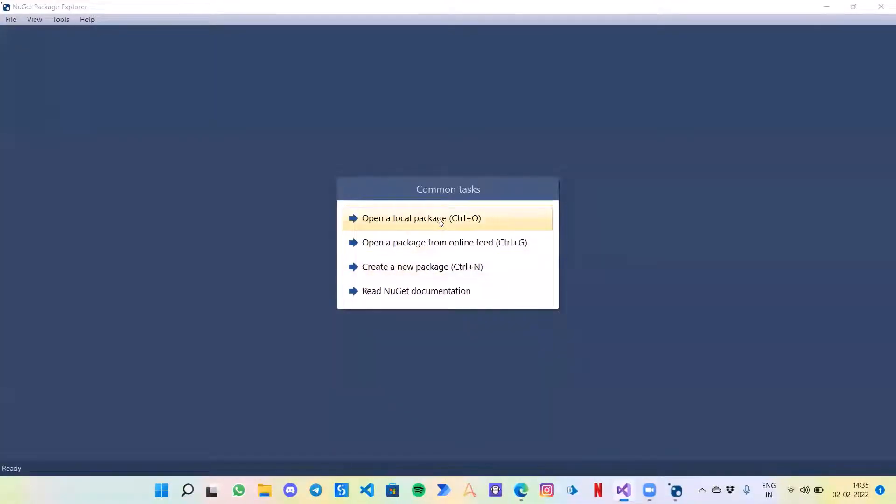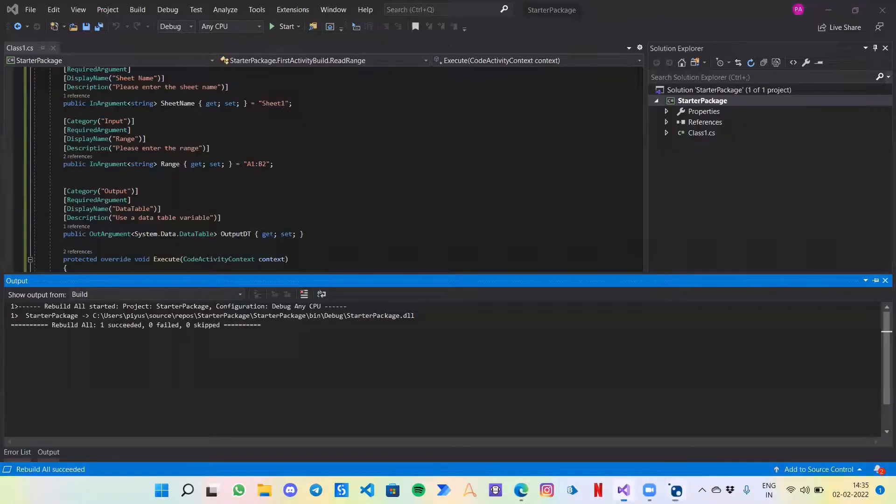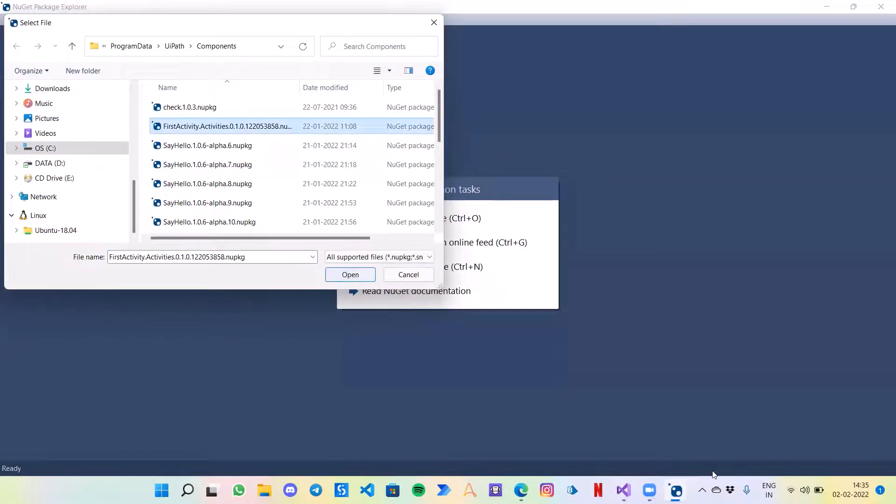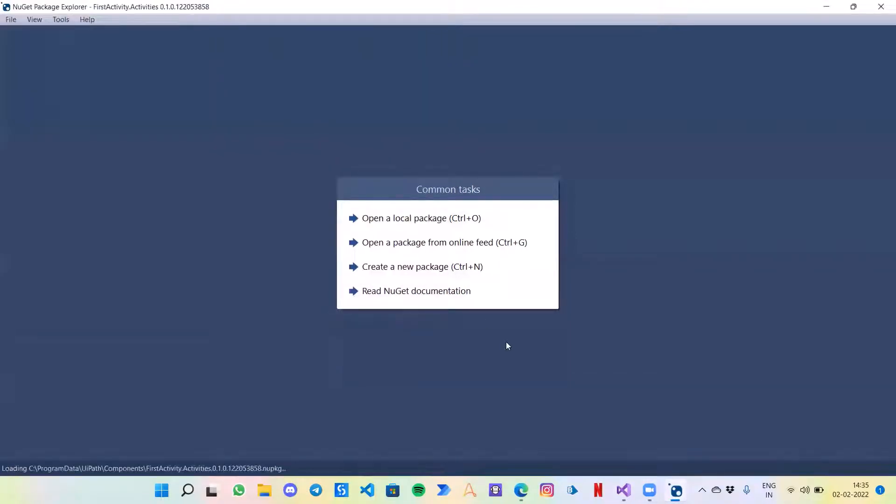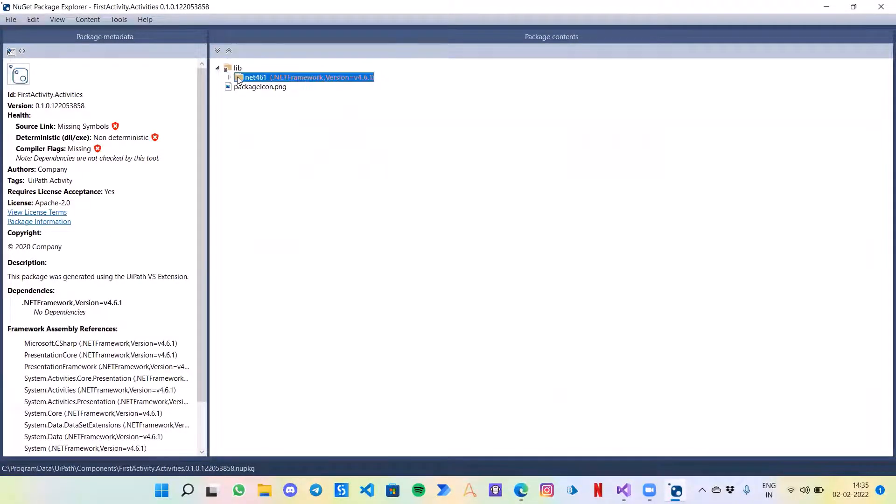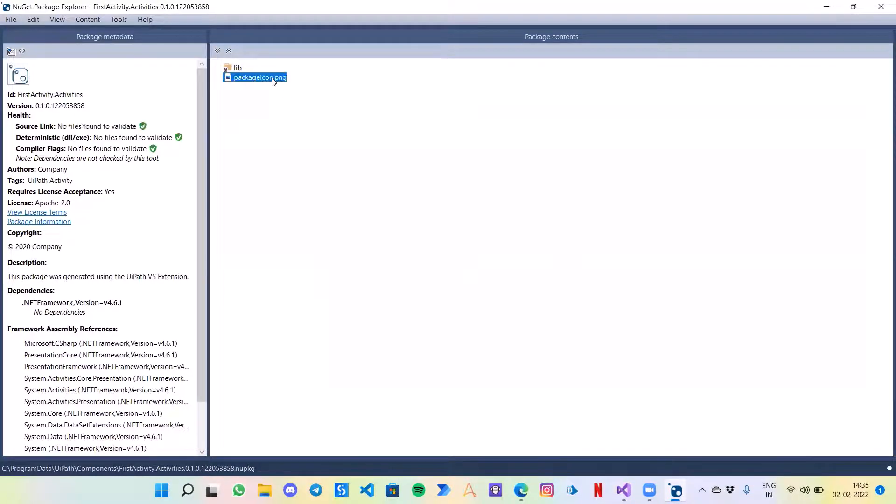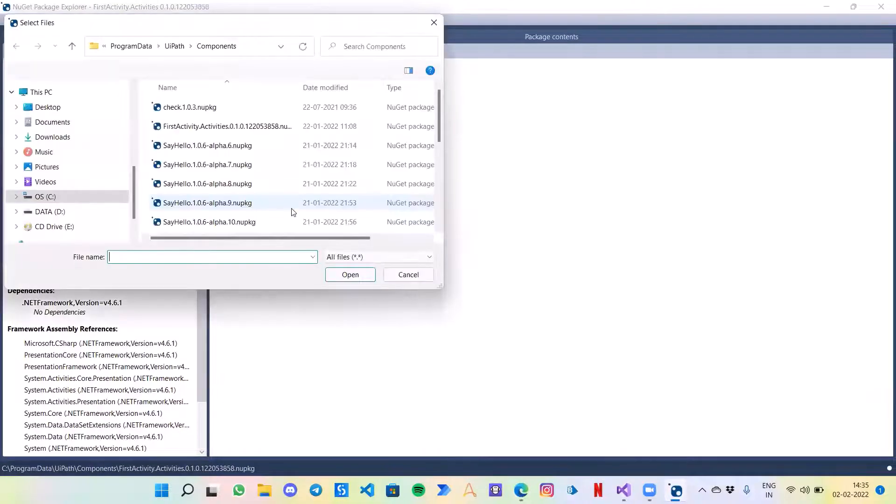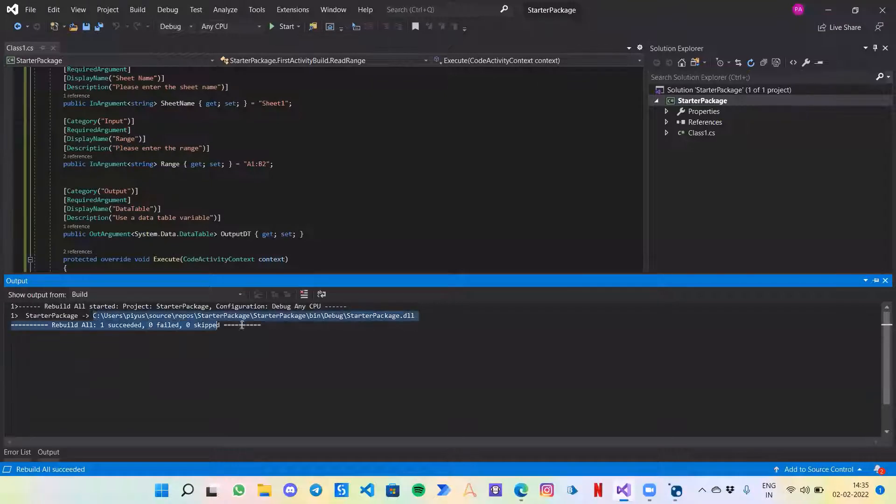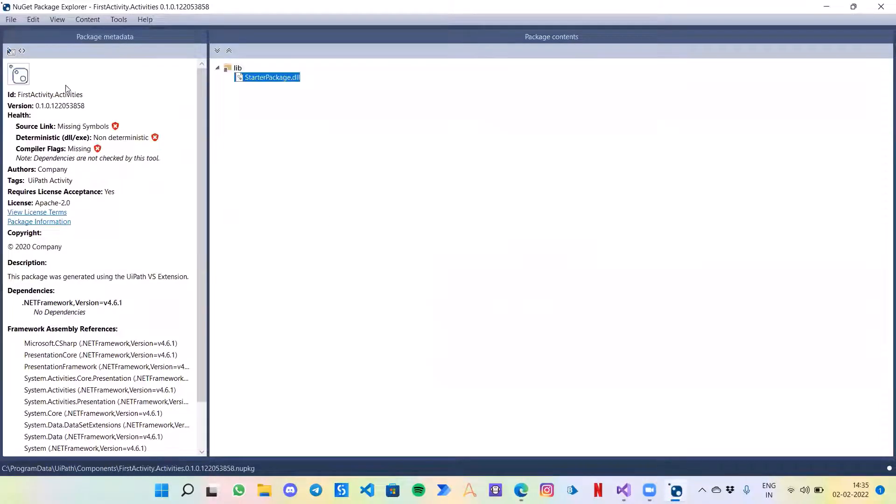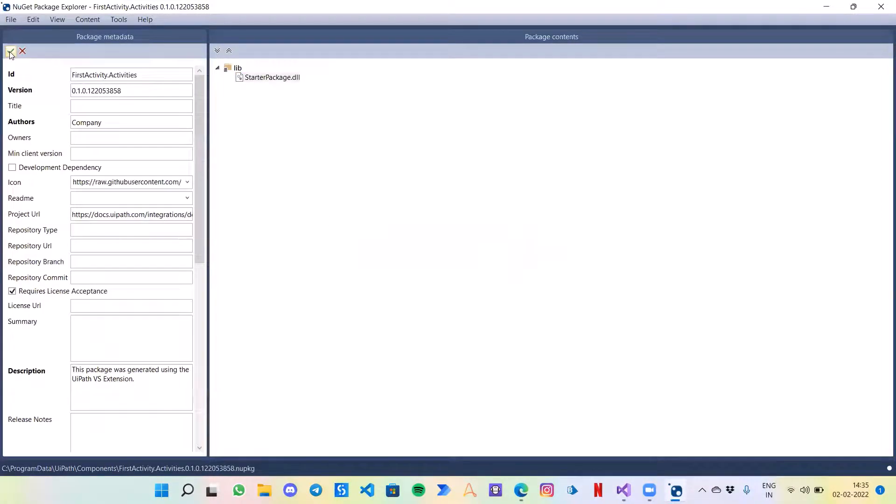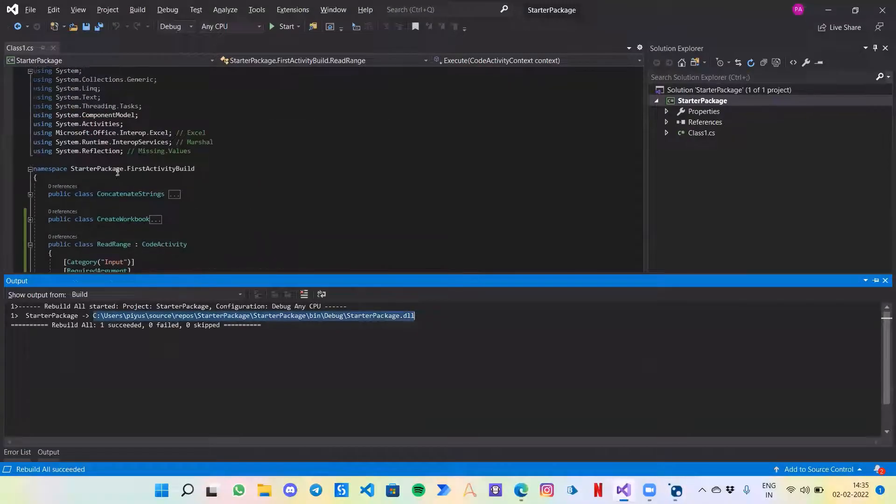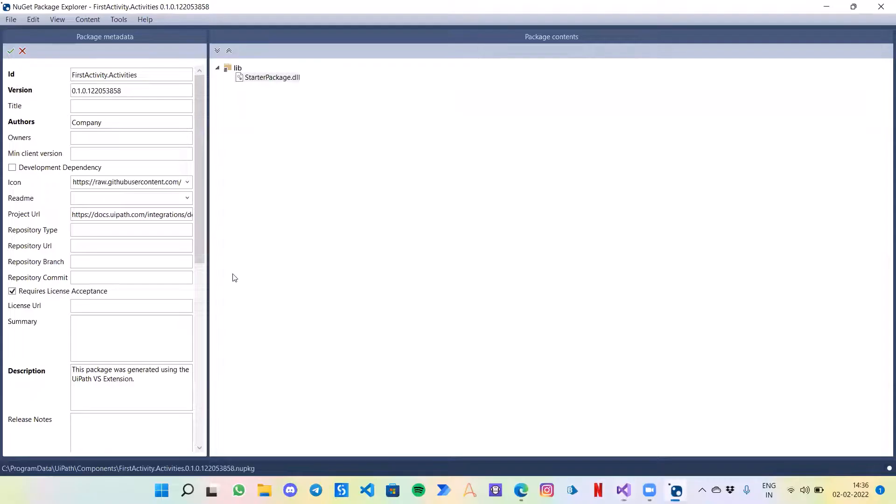Let's open a local package. Our earlier package name was starter, I guess. Let me check. So it's starter package.dll. I believe it must be this one, first activity. Now what we can do is I will remove this for now. You can simply create a new package and now just click on add existing file. Now here I can copy this path. So our name is starter package, the first activity is built.